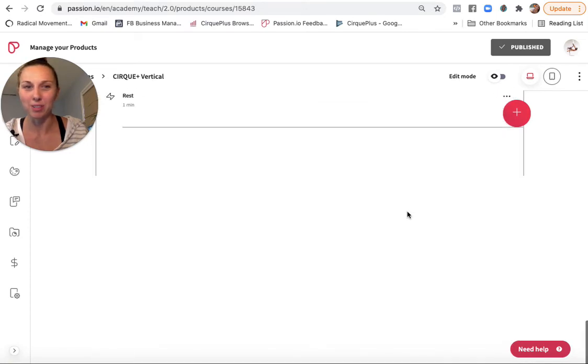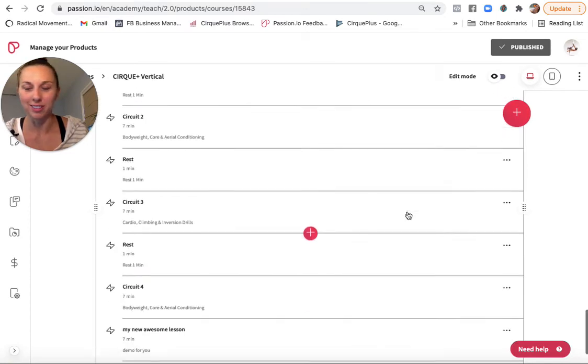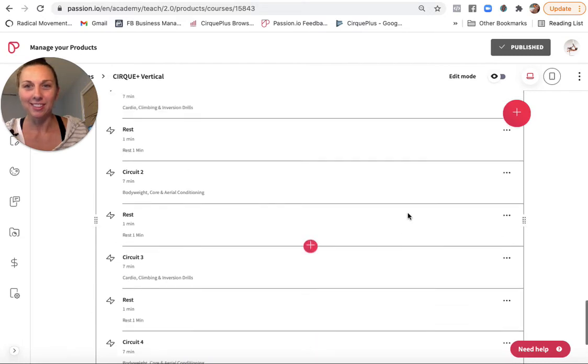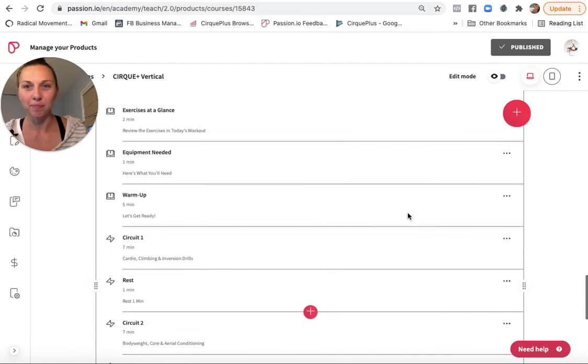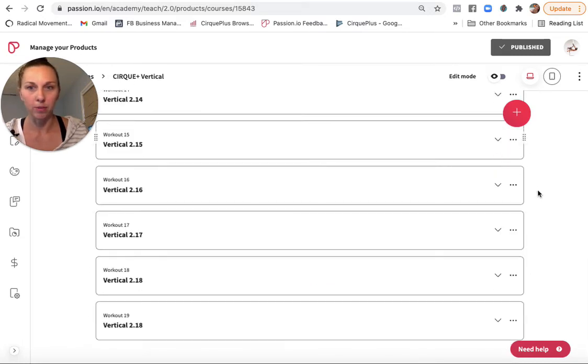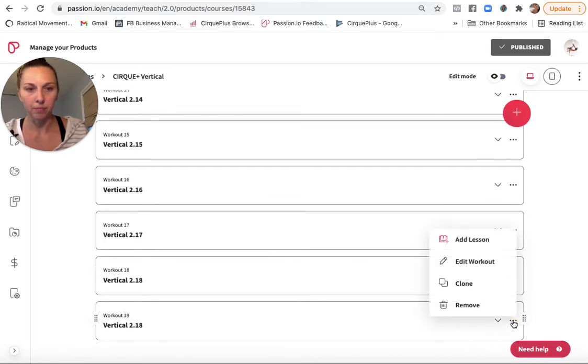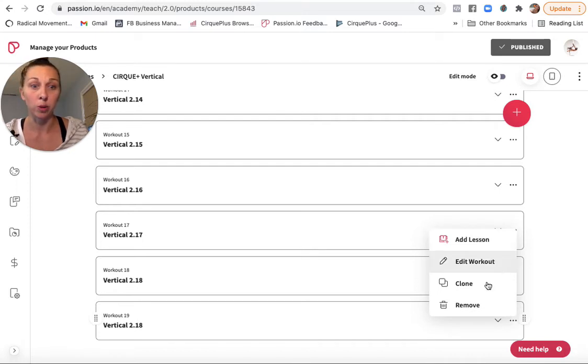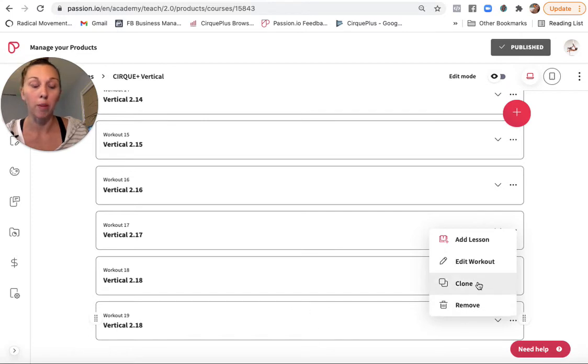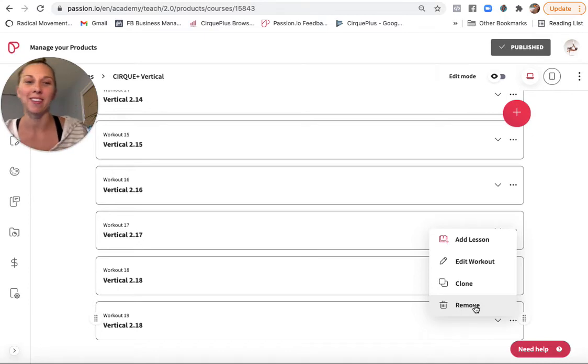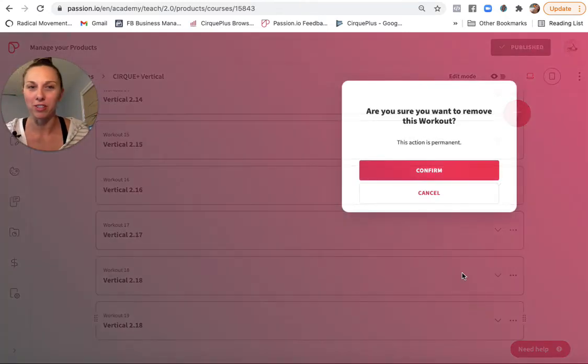So let me just go out and delete all these guys that I've been messing with. So I don't forget. All right. So I'm deleting this second vertical 2.18, but you can see as you're building, it's super easy to add lessons, to edit your workout, to clone, which I did to have a copy of it. And also to remove. So if you're smart about how you tackle your setup, you can be very efficient. Okay.